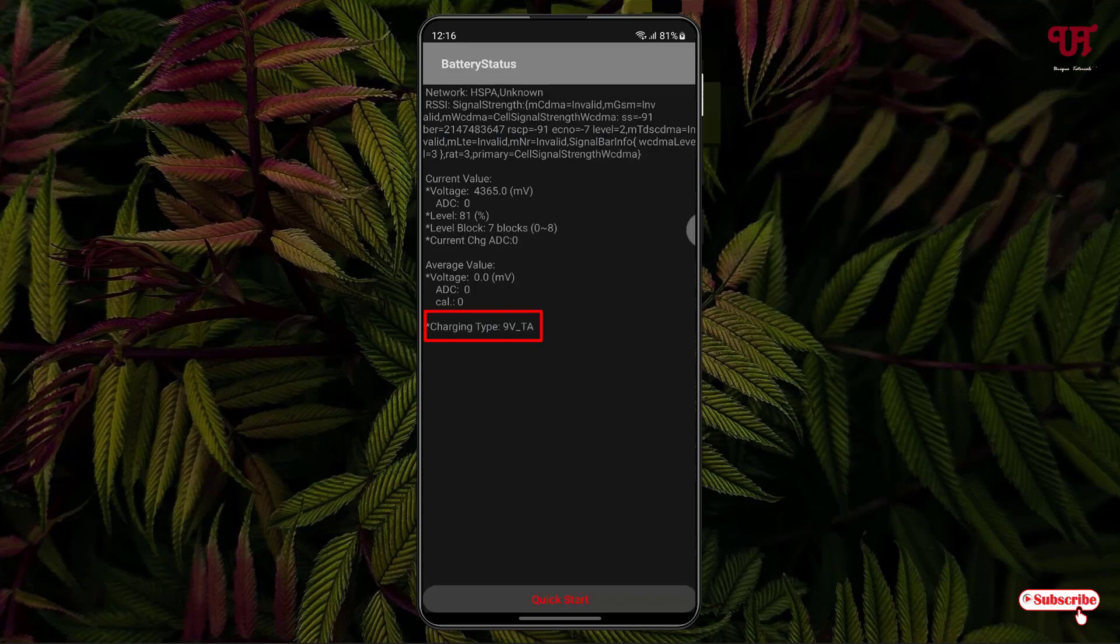If you're using 18W or anything like that, then it might show a different scenario in your case depending upon how much output voltage your charger is giving to your respective Android smartphone.